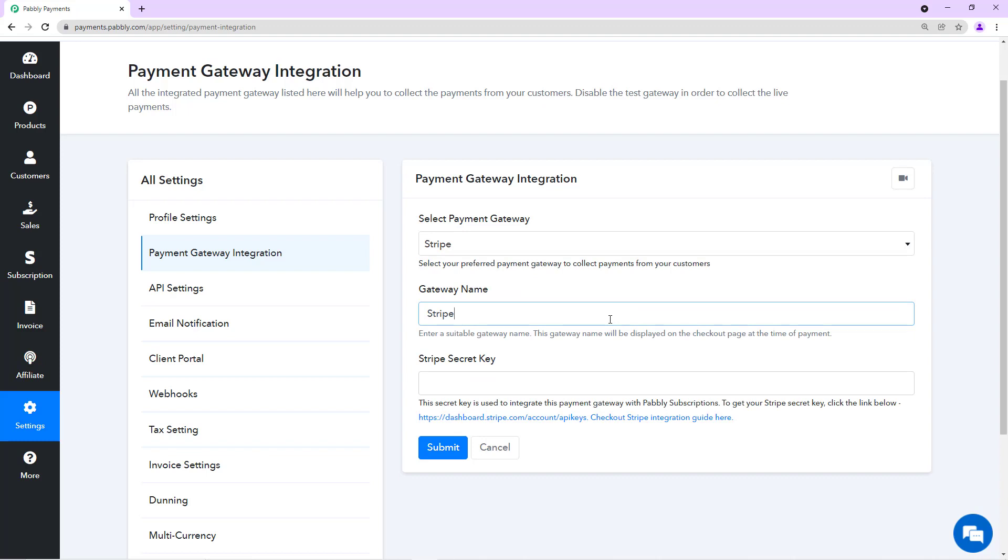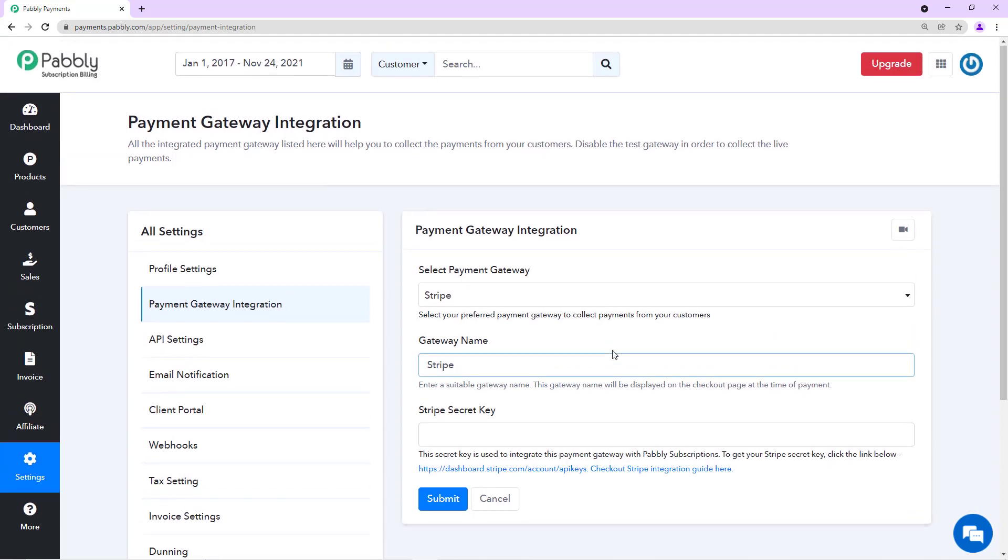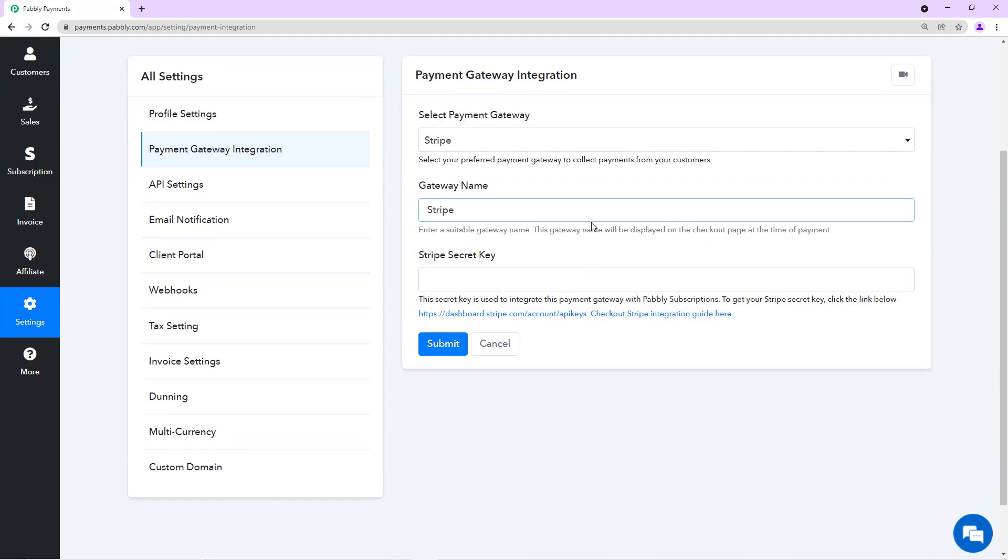Just to mention that you can connect more than one gateway or more than one same gateway. For example, if you want to connect three Stripe gateways, you can do that. To identify them, you can give each gateway a name. I'll be naming this as Stripe A.